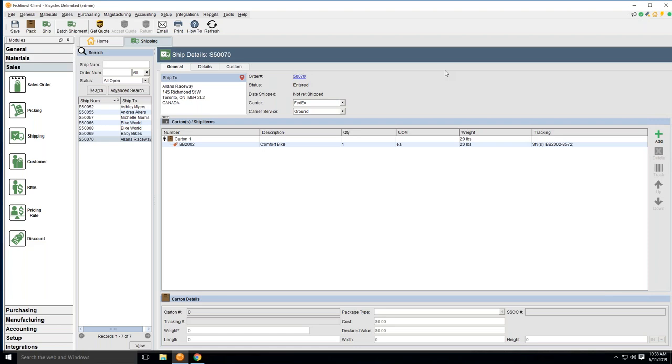Hi, and thank you for joining today's demo and showcasing the Fishbowl integration with our Starship application. We're going to focus on an international shipment going to Canada and different documentation that Starship has the capabilities of printing, so that way you can streamline your international processing going forward.